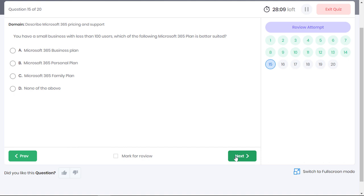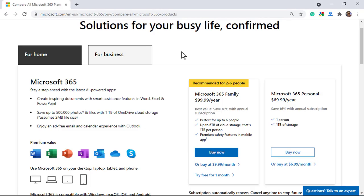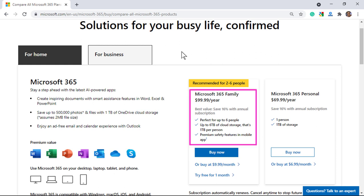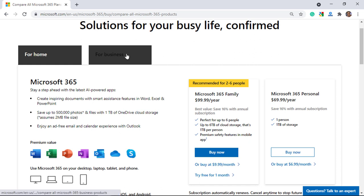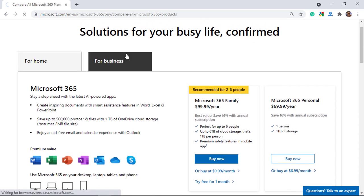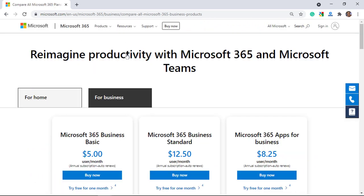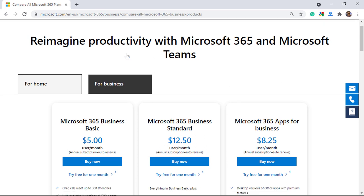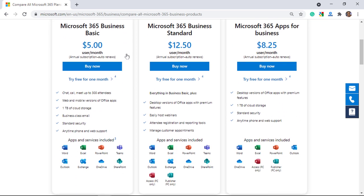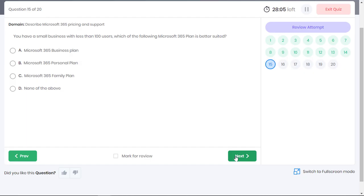You have a small business with less than 100 users. Which of the following Microsoft 365 plan is better suited? Microsoft 365 personal plan is for single use, and a Microsoft 365 family plan is for family of 2-6 people. For small businesses, these options are not suitable. You need to go for Microsoft 365 business plans. Since the question says that the business has less than 100 users, Microsoft 365 business basic will be the most suitable choice. Option A is the correct answer.